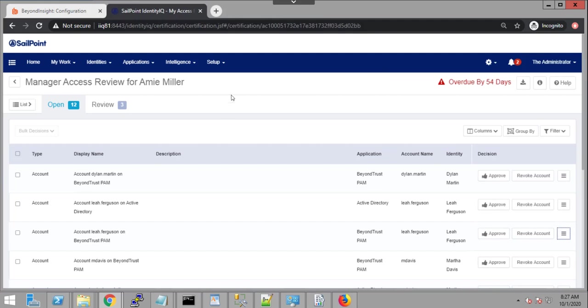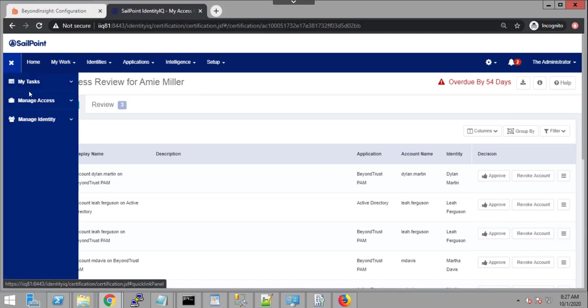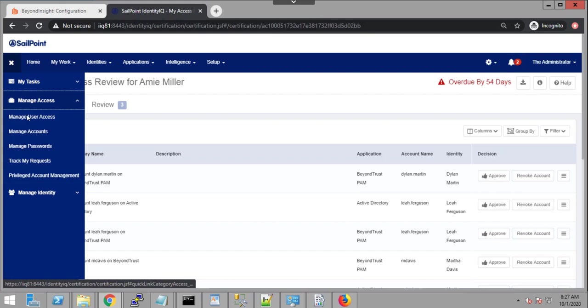So this is more about the visibility, about being able to leverage this information via the PAM module and make sense of it. There is also, via this integration, the possibility to provision or deprovision access. It could be done through an access request. It could be done through clicking the revoke button in a certification campaign.